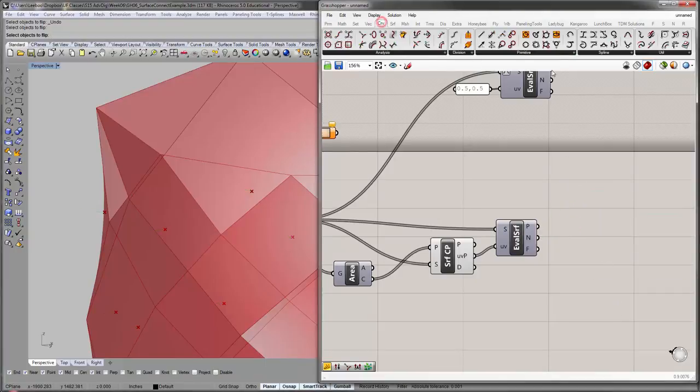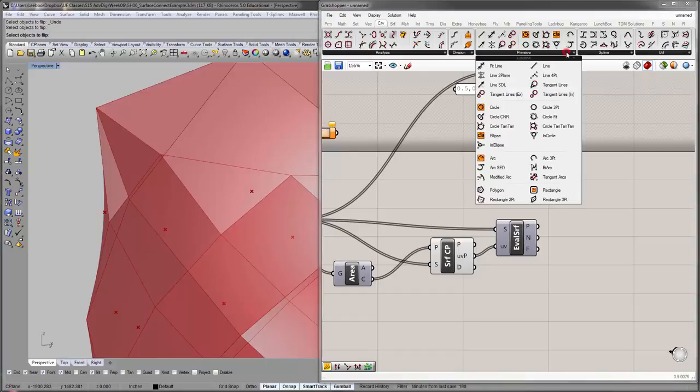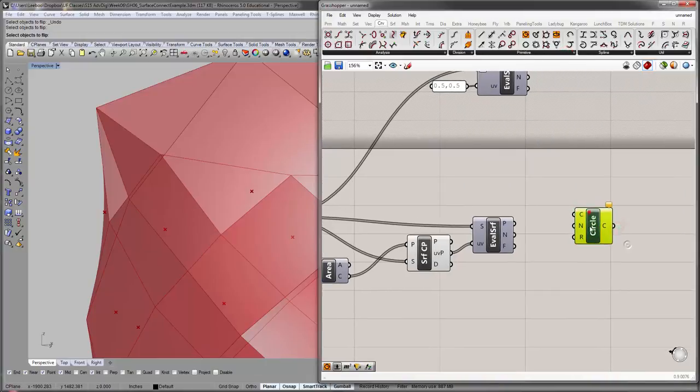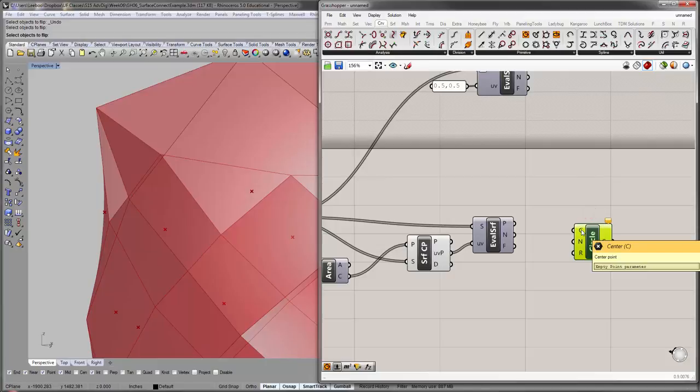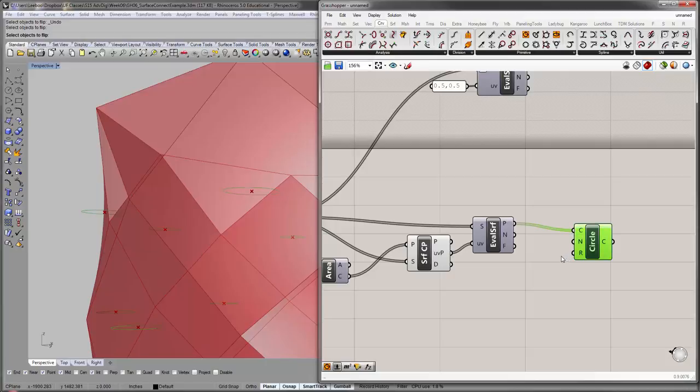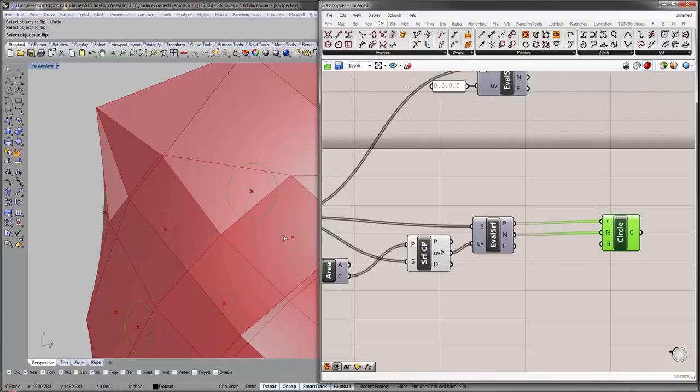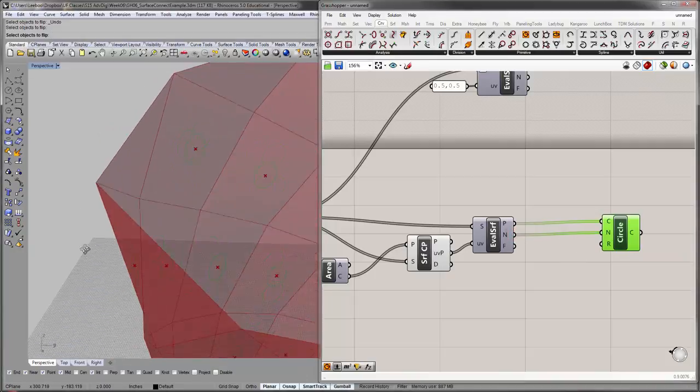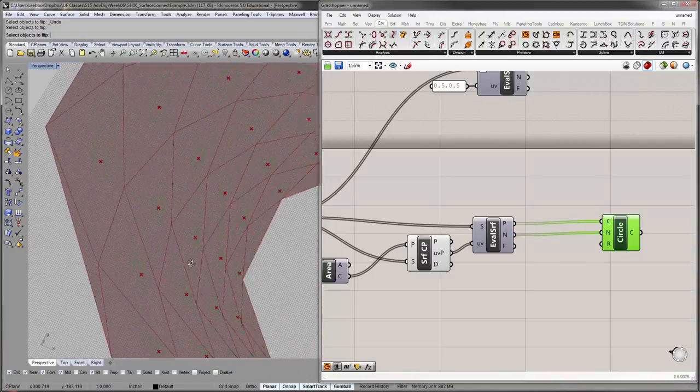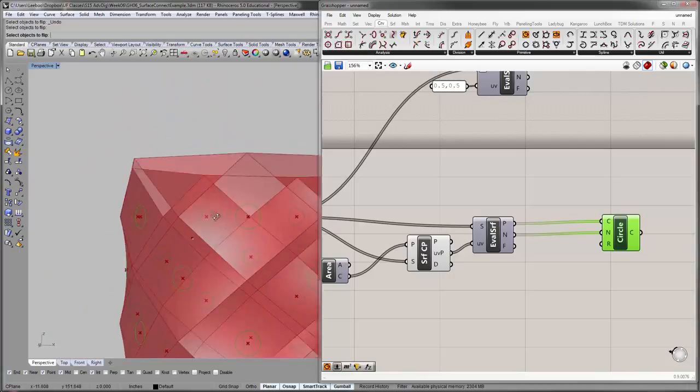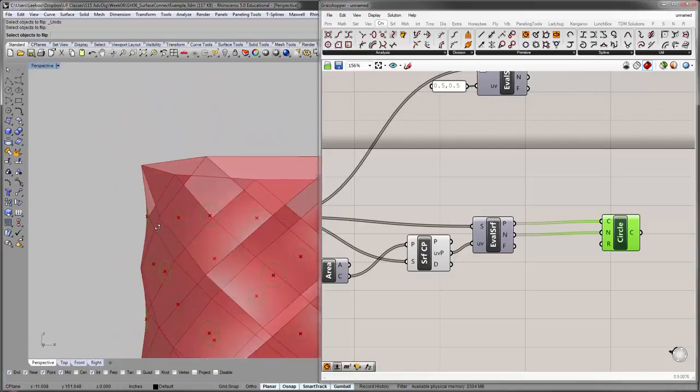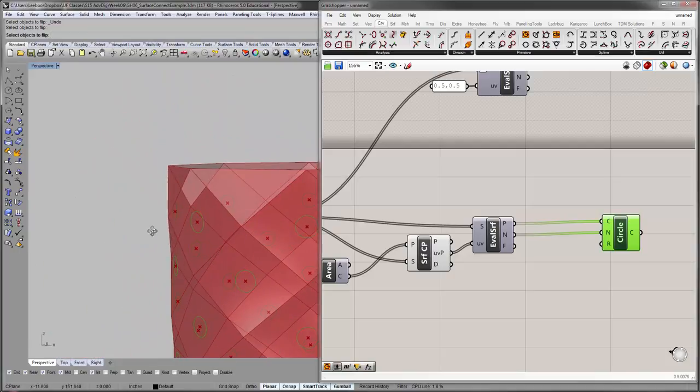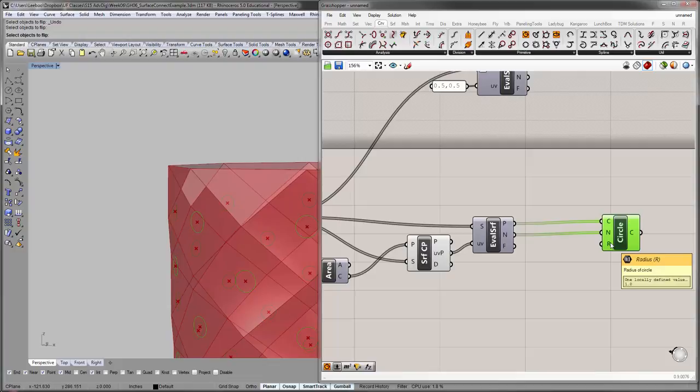So, let's go back to curve, primitive, circle, C and R. Center point, still, here. Normal direction, or normal vector, which obviously we grab. And so, you'll see the circles are orienting correctly. Sort of outwards flat against the surface. And then, the radius.